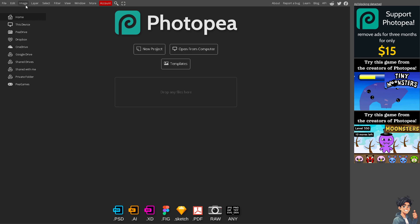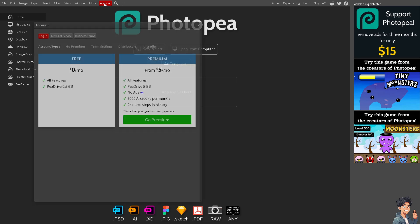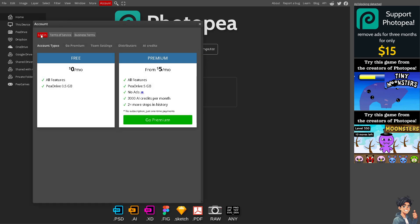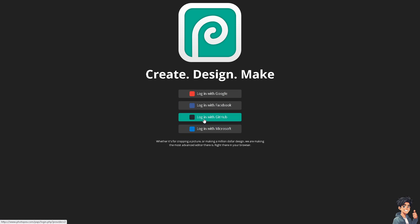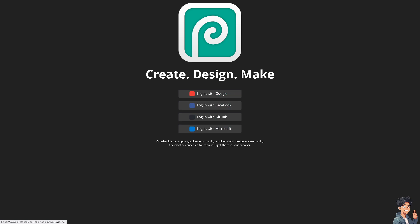The first thing that I need to do is to log in using your credentials. If this is your first time in Photopea, just follow the on-screen instructions and you're good to go.